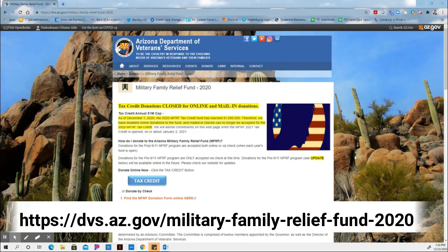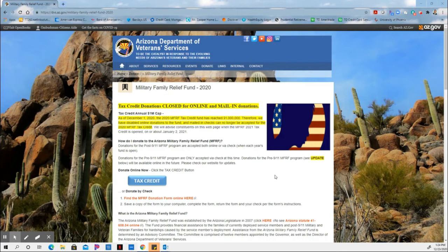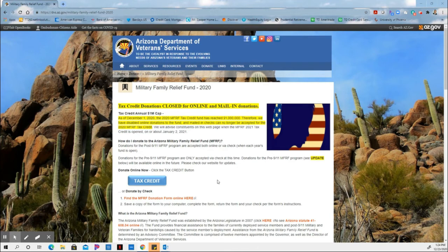You can actually make the donation online, or you can actually send the check in, whichever you prefer. With this tax credit, there is a $1 million annual cap. So when taxpayers send their checks in or send their donations in, if the state has already collected that $1 million,